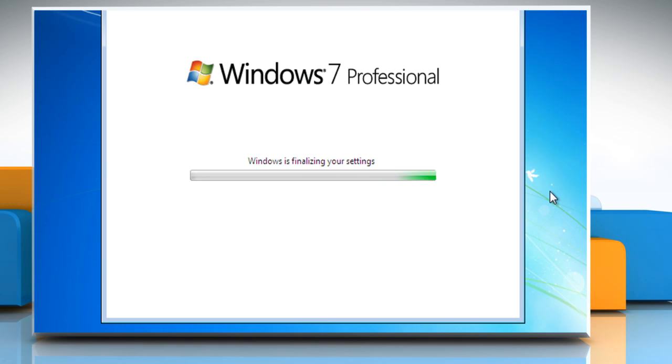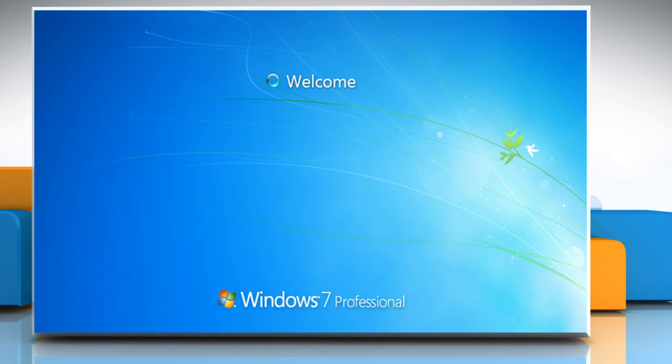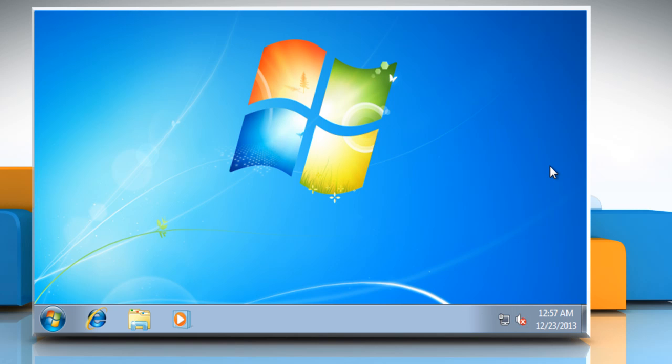That's it! Windows 7 is successfully installed on your PC. Now when you start your computer, you will have the option to choose from Windows XP or Windows 7. See, that wasn't hard at all!